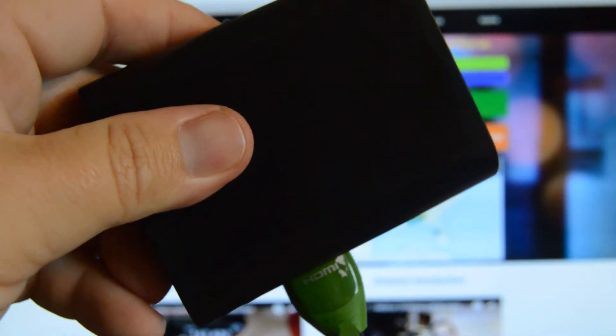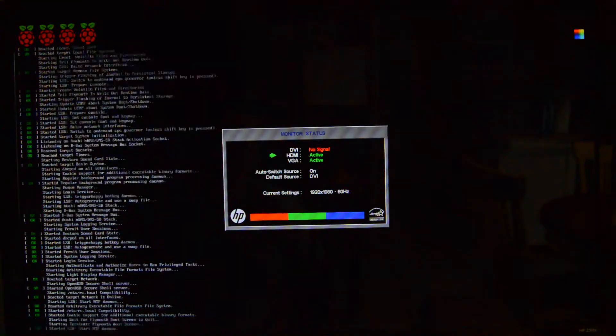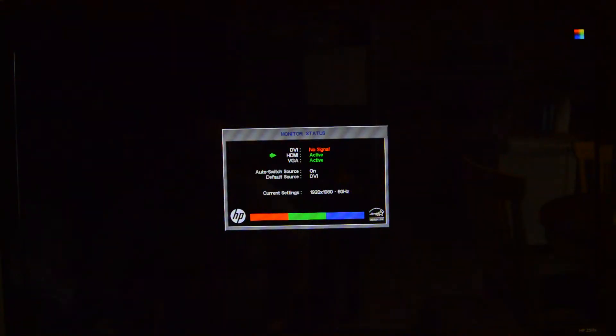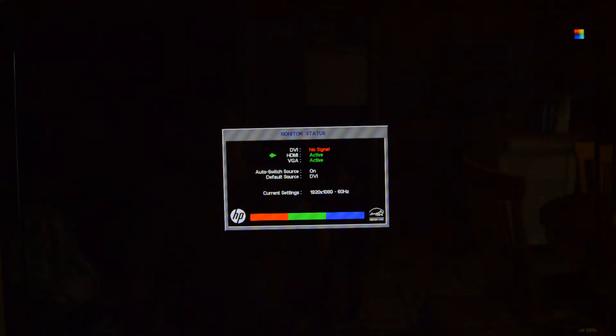This is the Pi booting up. Your image will look exactly like this one once you get it.